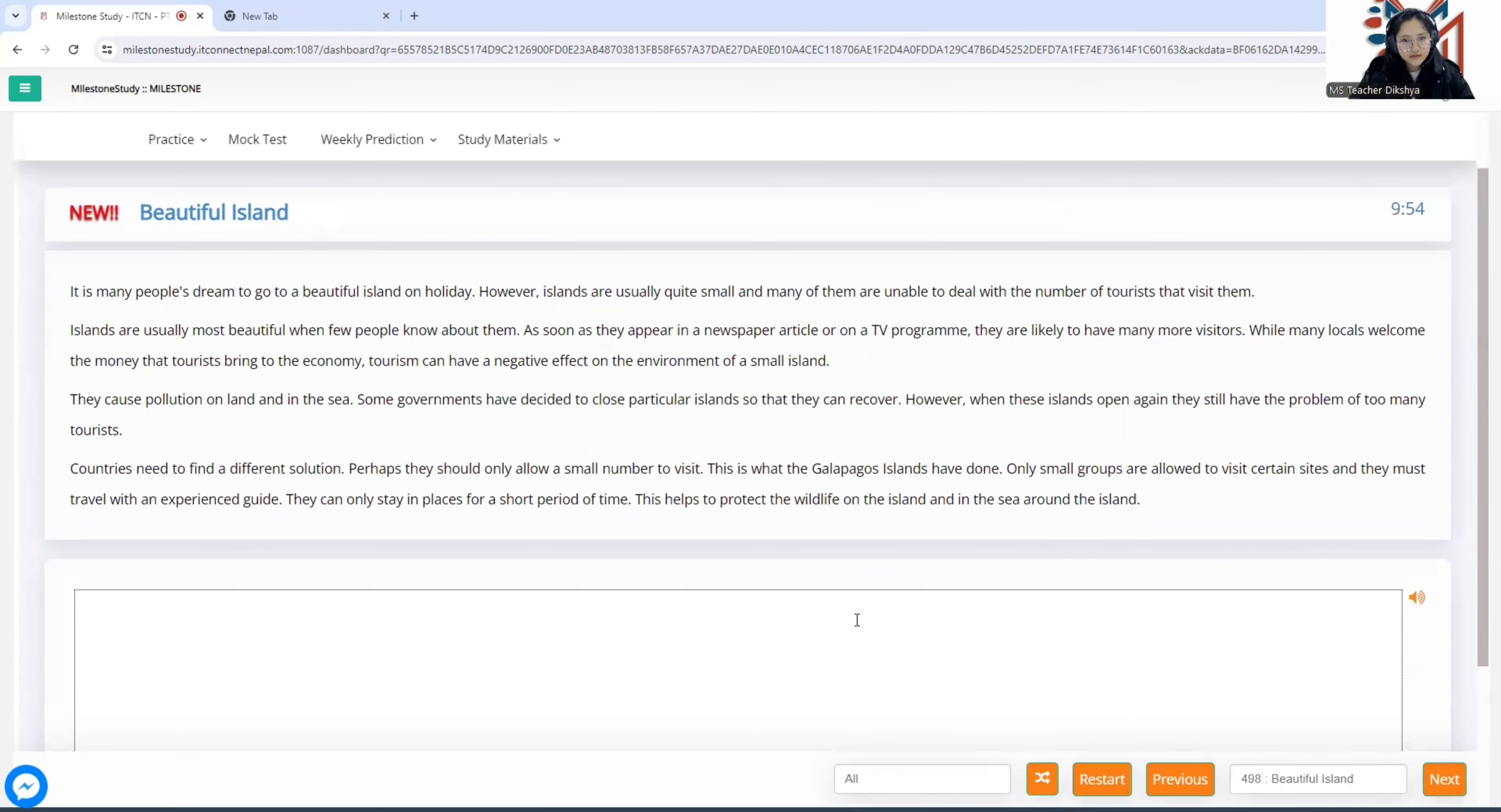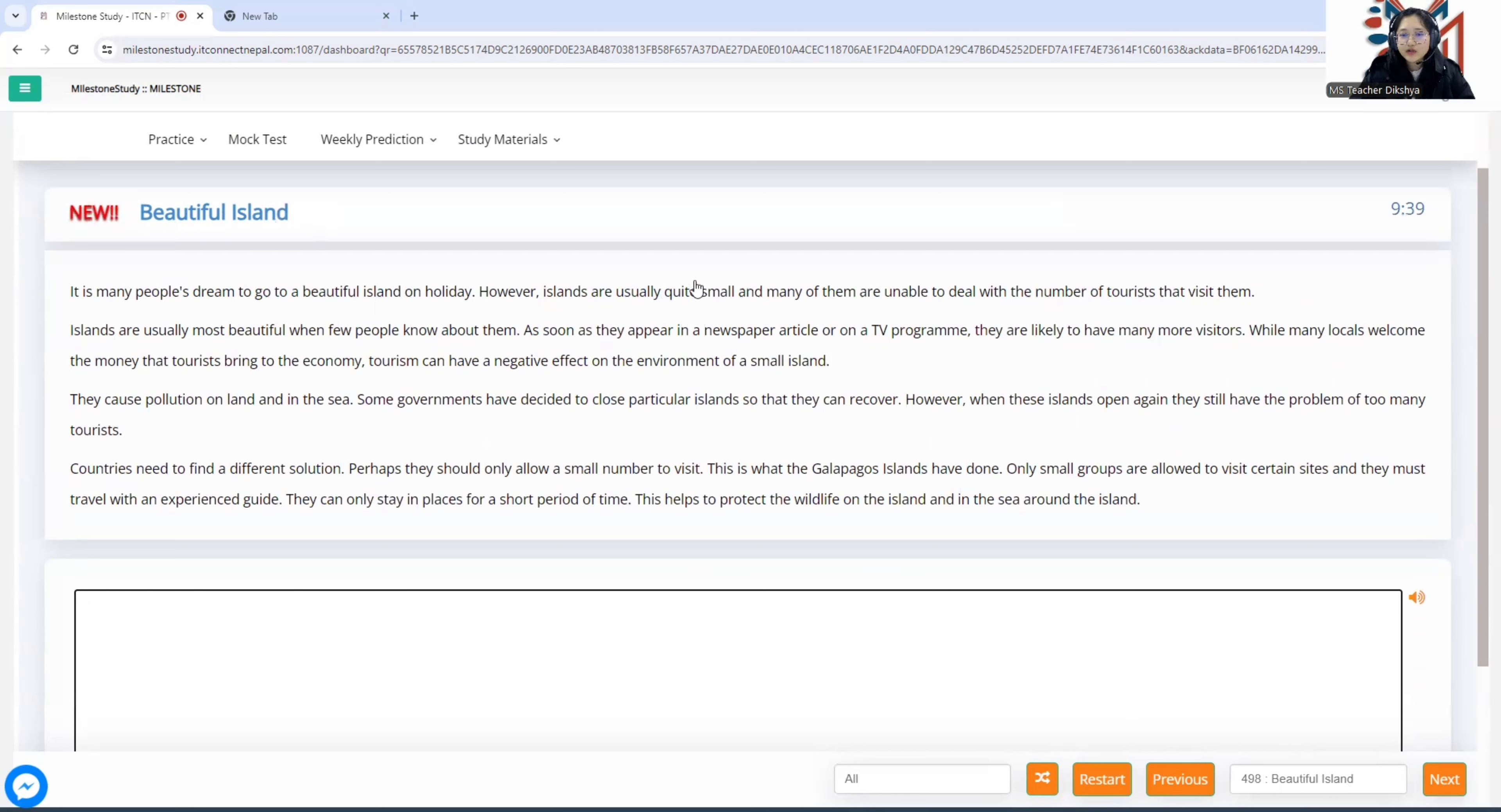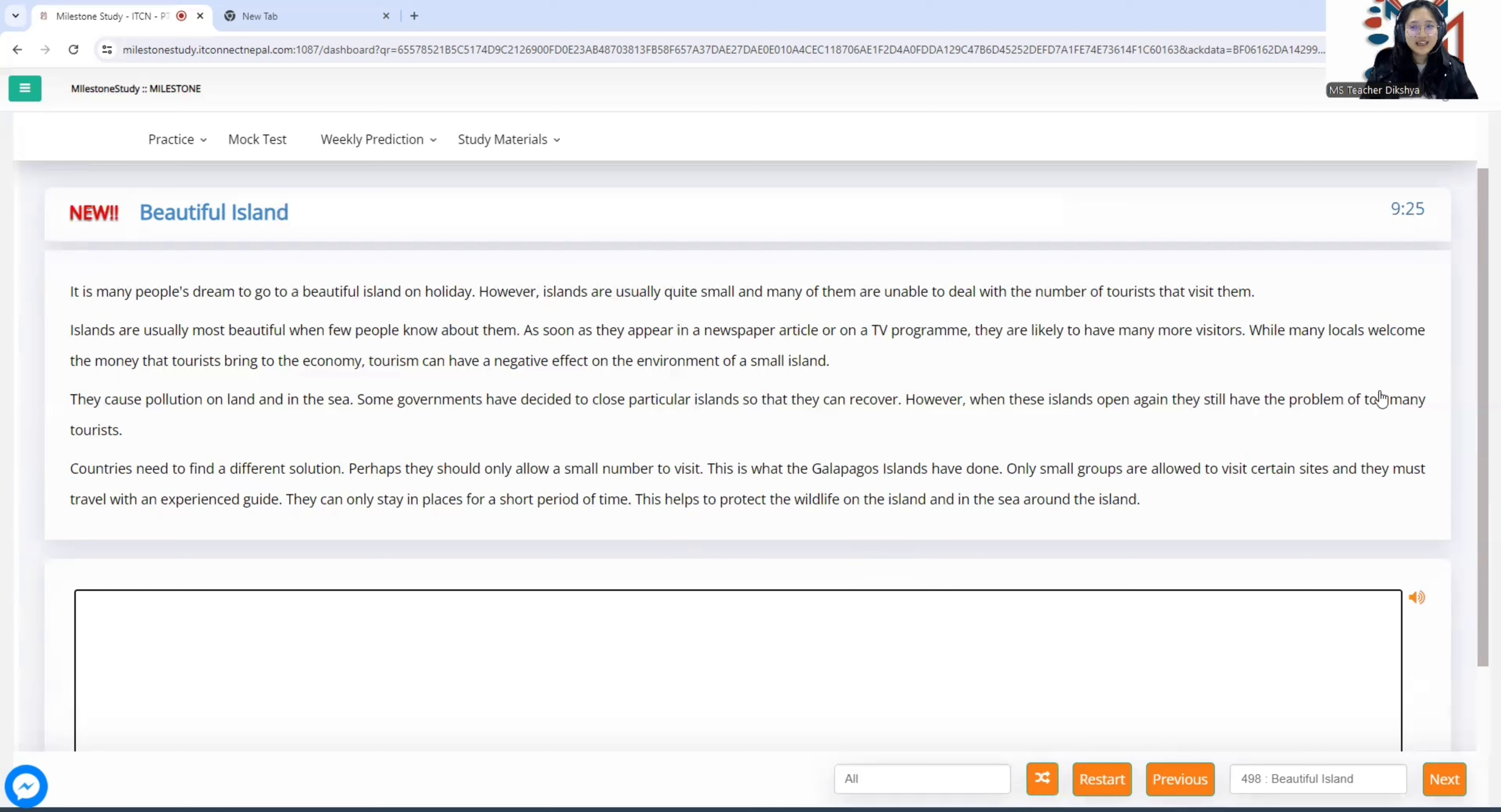Let's look at the final question of the day then. So, last question, beautiful island. Let's try it. First sentence, it is many people's dream to go to a beautiful island on a holiday. However, islands are usually quite small and many of them are unable to deal with the number of tourists that visit them. Both of them seem good enough. So, I'm not going to read the rest of the passage and you don't need to either. Just see, just choose your 1st and 2nd sentences.